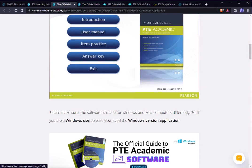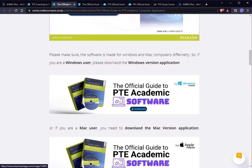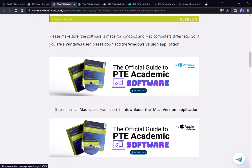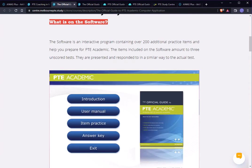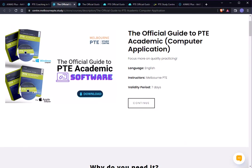So we thought that okay, this is the right time that we can introduce it again so that you guys can practice. We are going to make it free for you.